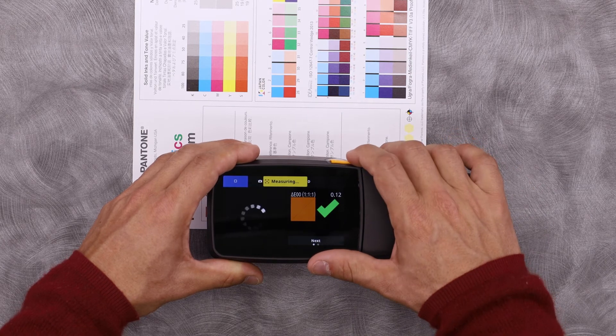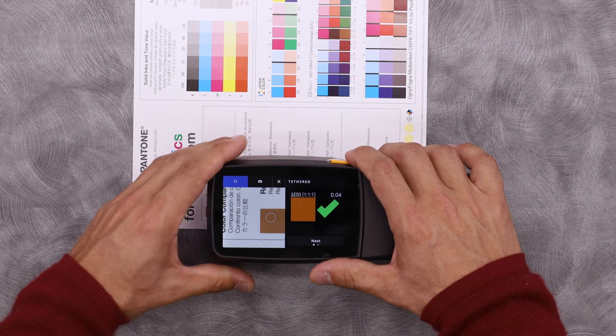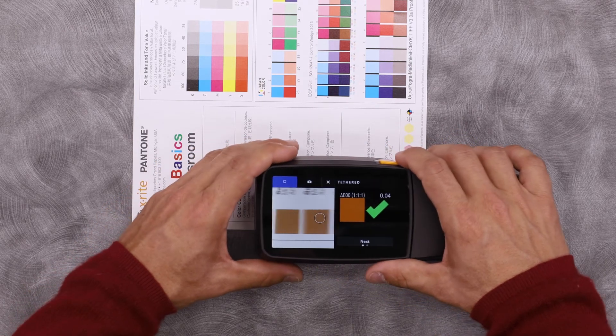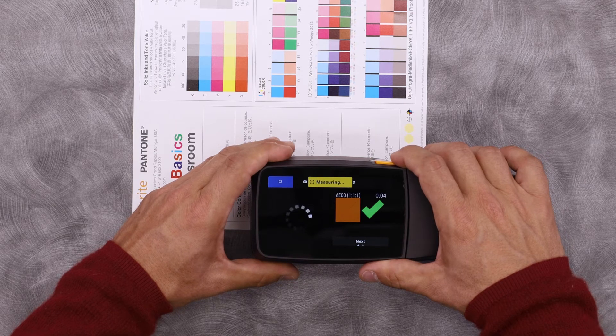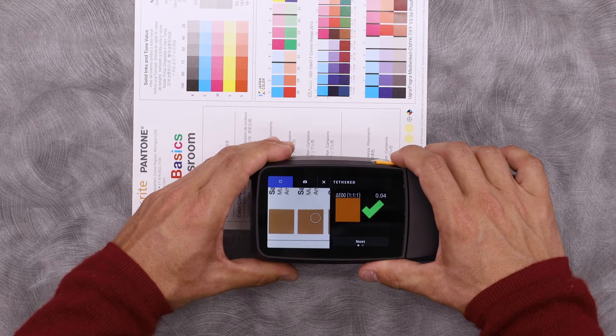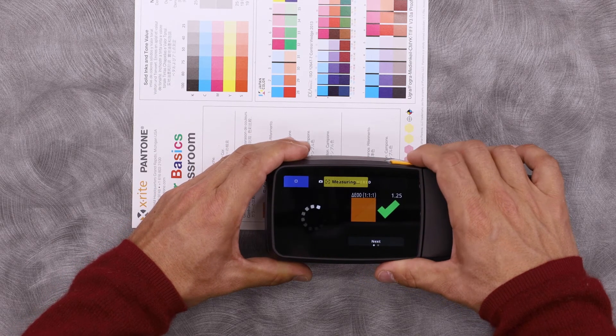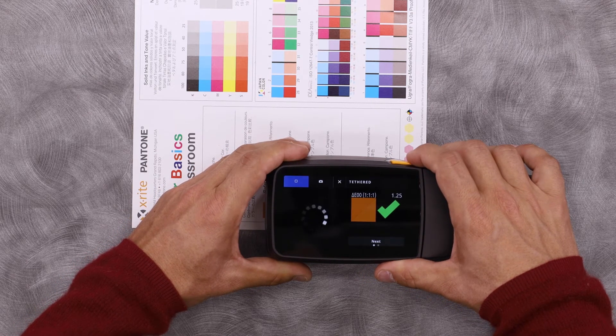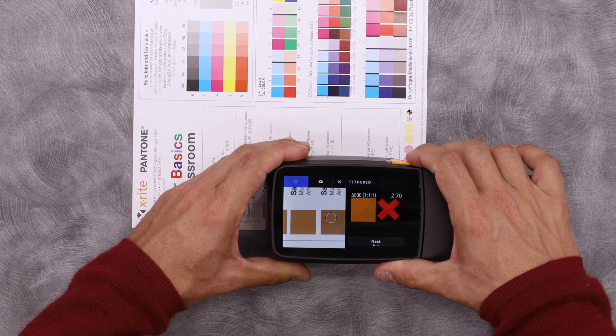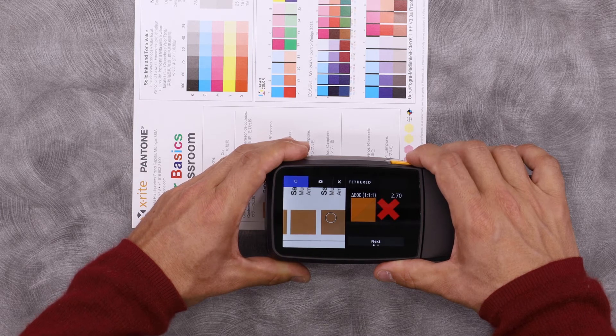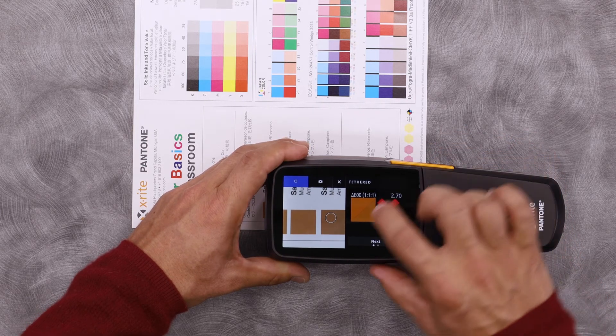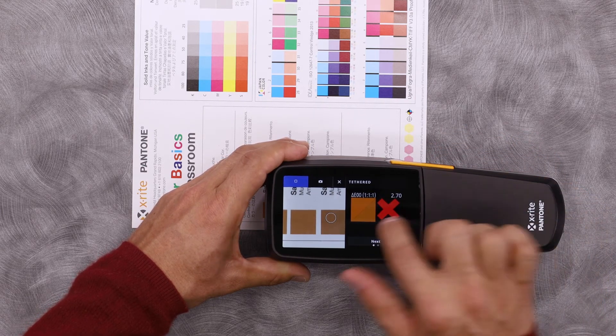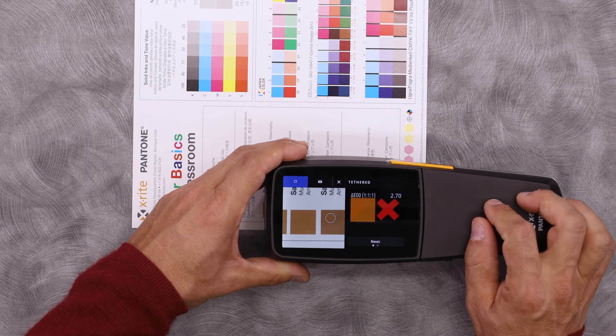Let's go ahead and take some other measurements to start populating this with data. Here we find one that has a Delta E of 2.7. I can see the difference in the color in the bottom right. It looks a little bit browner.